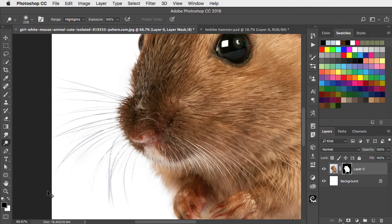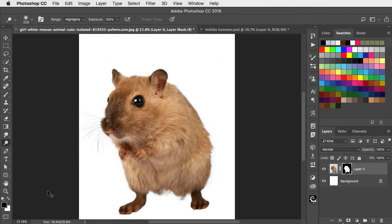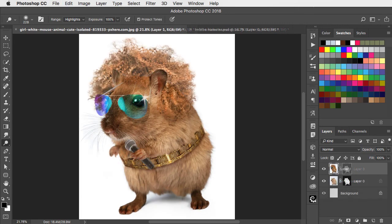And that's how you use the Dodge tool to refine a Layer Mask. For the sake of interest, here's my finished illustration.